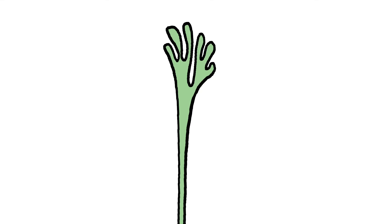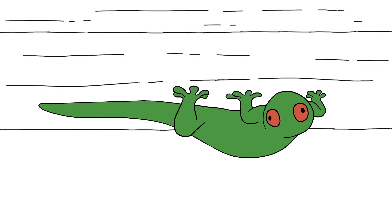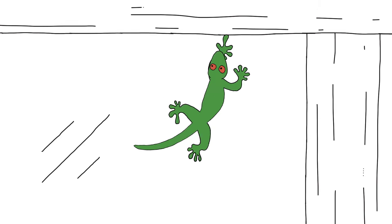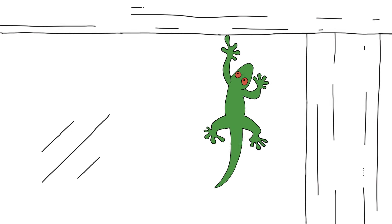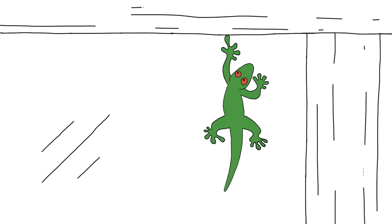Each spatula only contributes a minuscule amount of that van der Waals stickiness. But a gecko has about two billion of them, creating enough combined force to support its weight. In fact, the whole gecko could dangle from a single one of its toes.